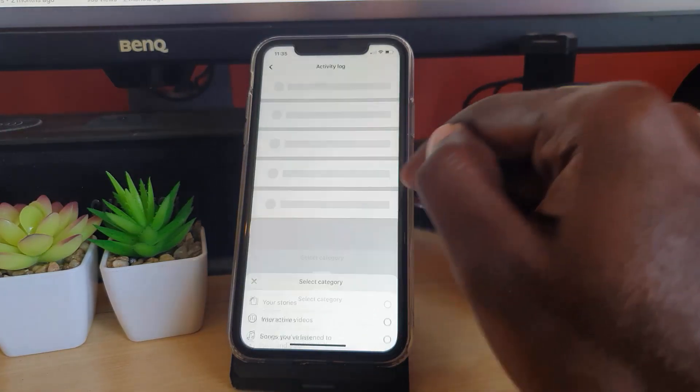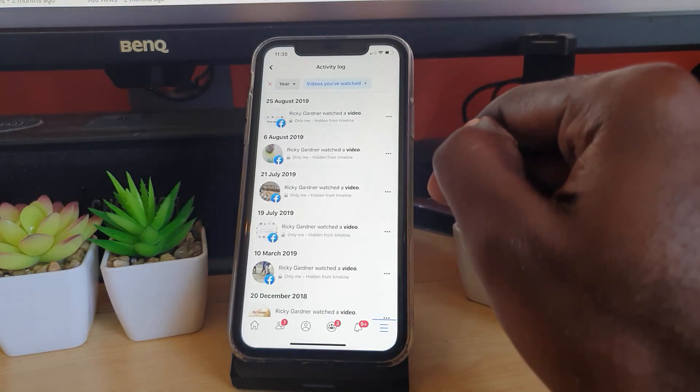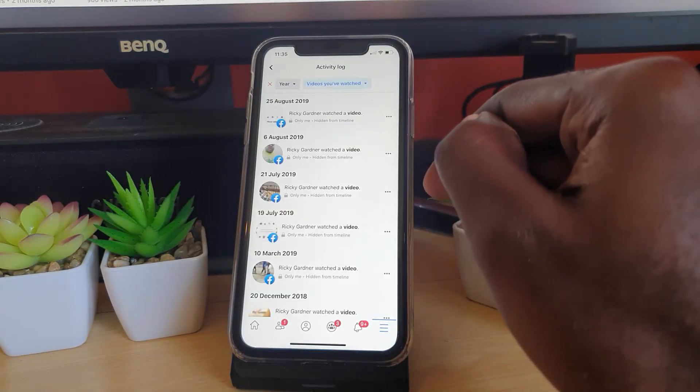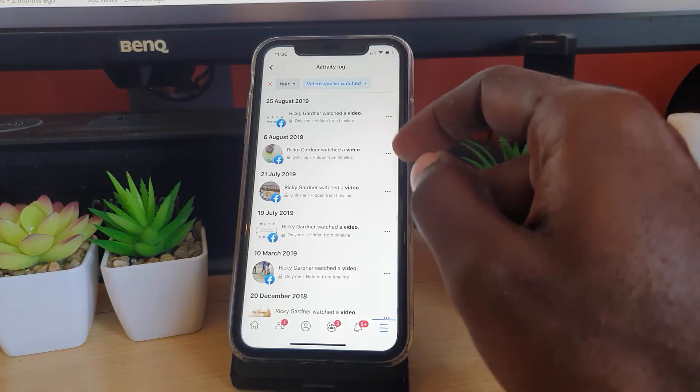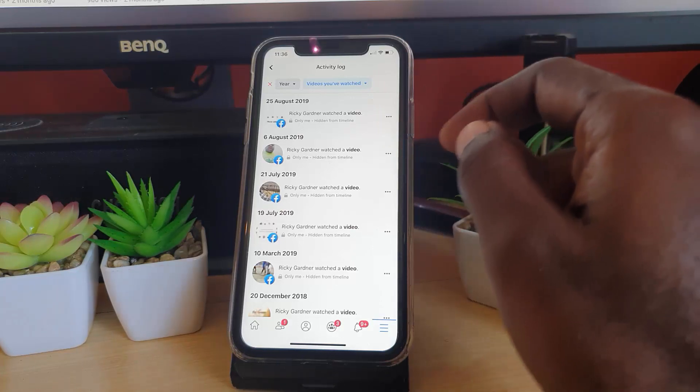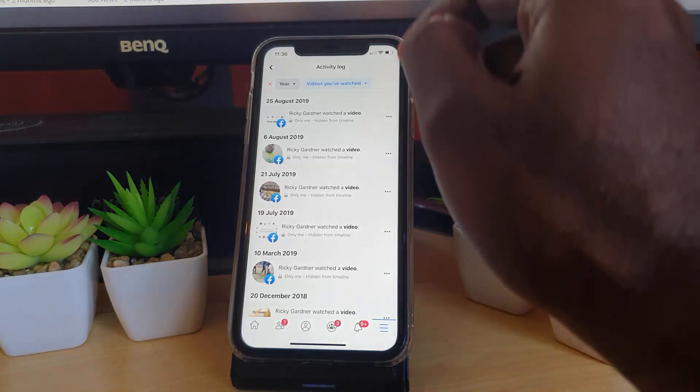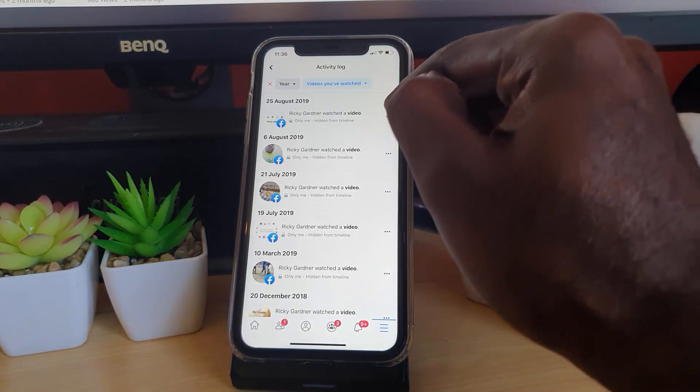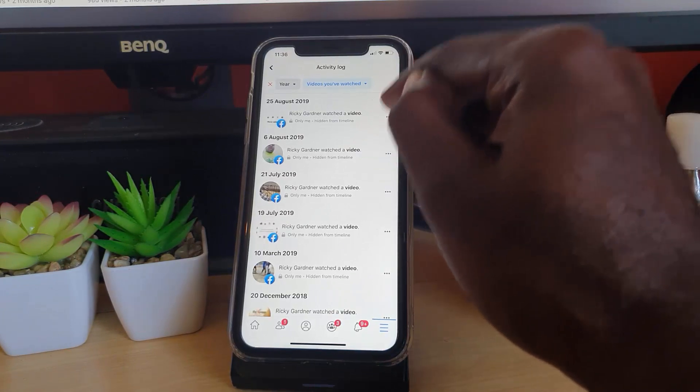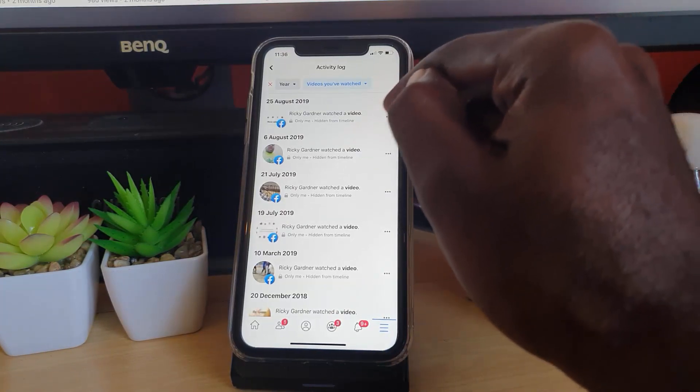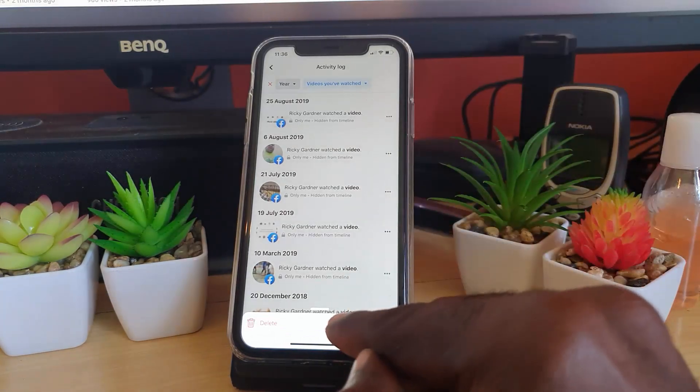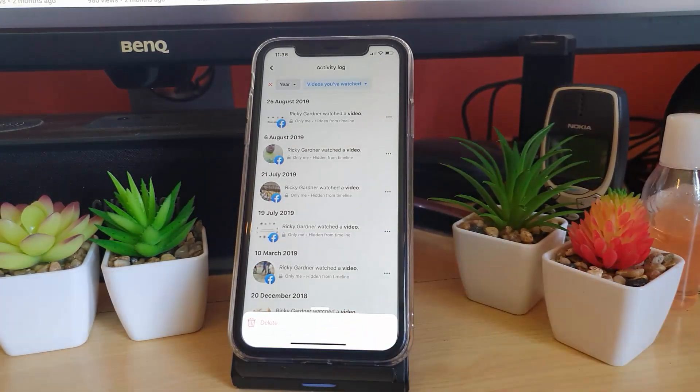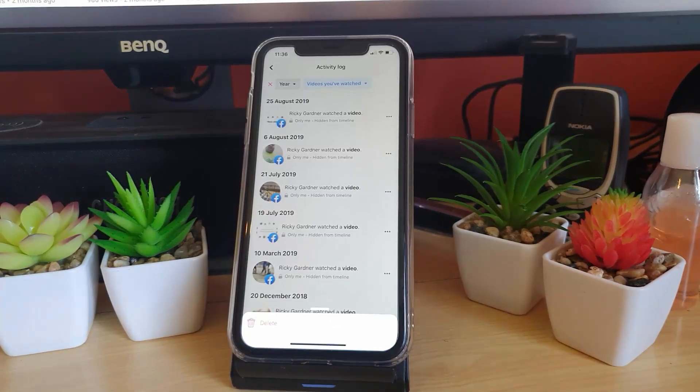It should populate, and as you can see here, it does list all the videos you have watched. Next, you can delete anyone you want selectively by hitting the three dots to the side section here. Notice it says Delete down here, and you can just go ahead and delete what you have watched selectively.